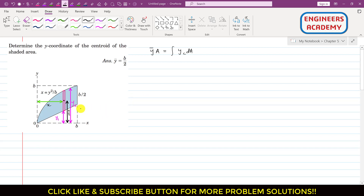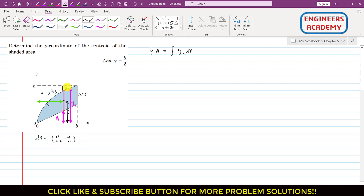From this, we can say that dA equals (y2 minus y1) — the height of the differential area — multiplied by the width dx.